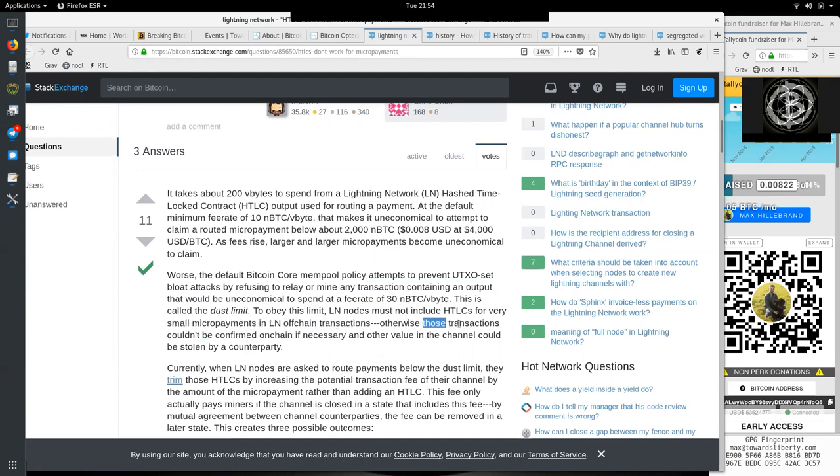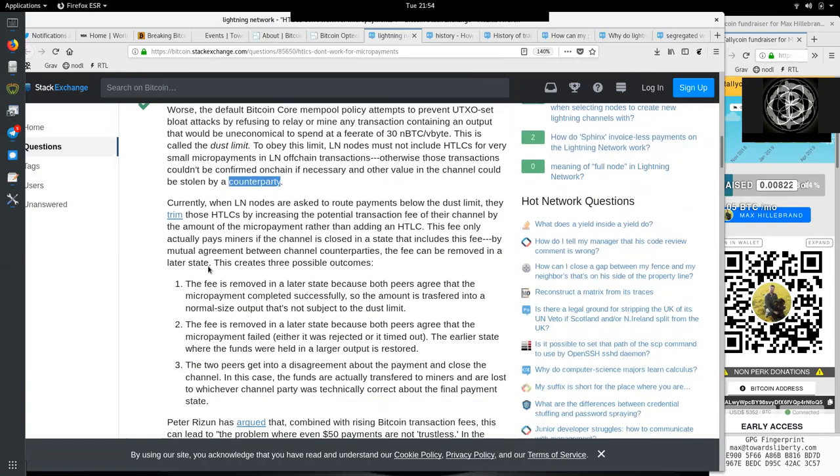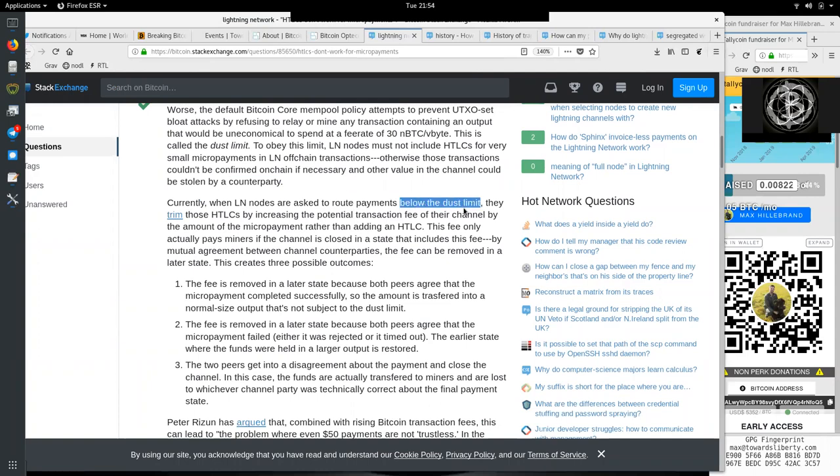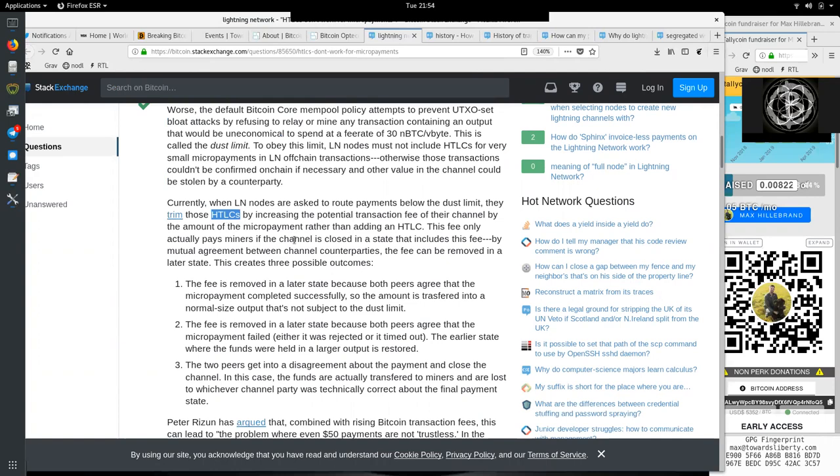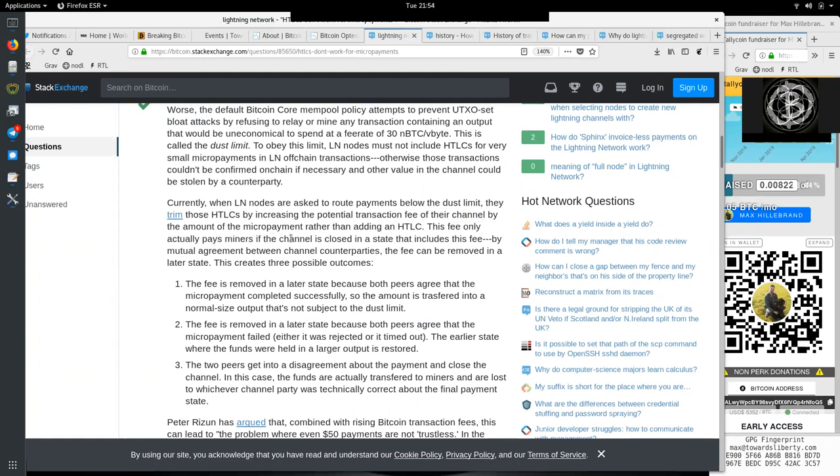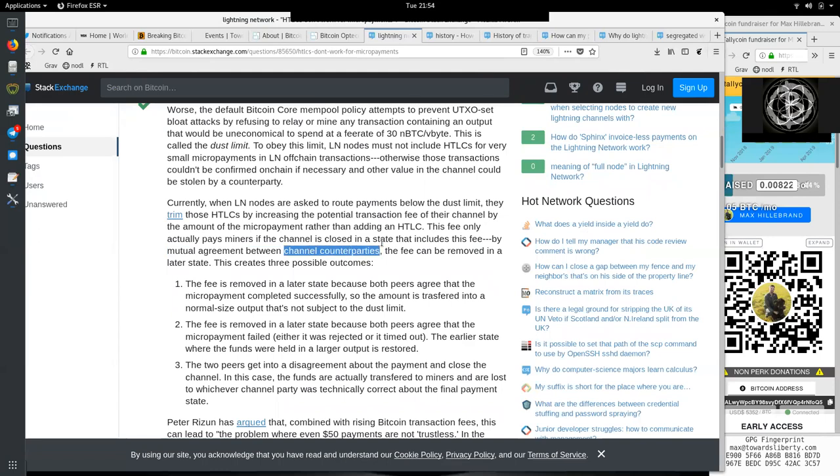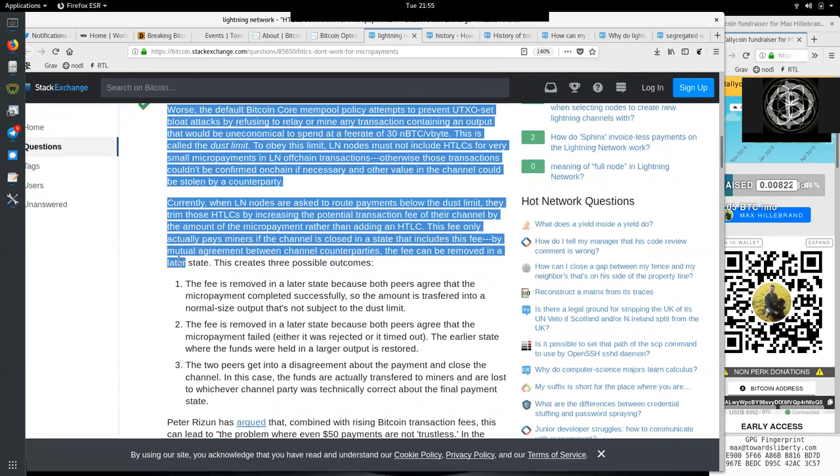Worse, the default Bitcoin Core mempool policy attempts to prevent UTXO-set bloat attacks by refusing to relay or mine any transaction containing an output that would be uneconomical to spend at a fee rate of 3 satoshis per virtual byte. This is called the dust limit. To obey the limit, Lightning Network nodes must not include hash time lock contracts for very small micropayments in Lightning Network off-chain transactions. Otherwise, those transactions could not be confirmed on-chain if necessary, and other values in the channel could be stolen by a counterparty.